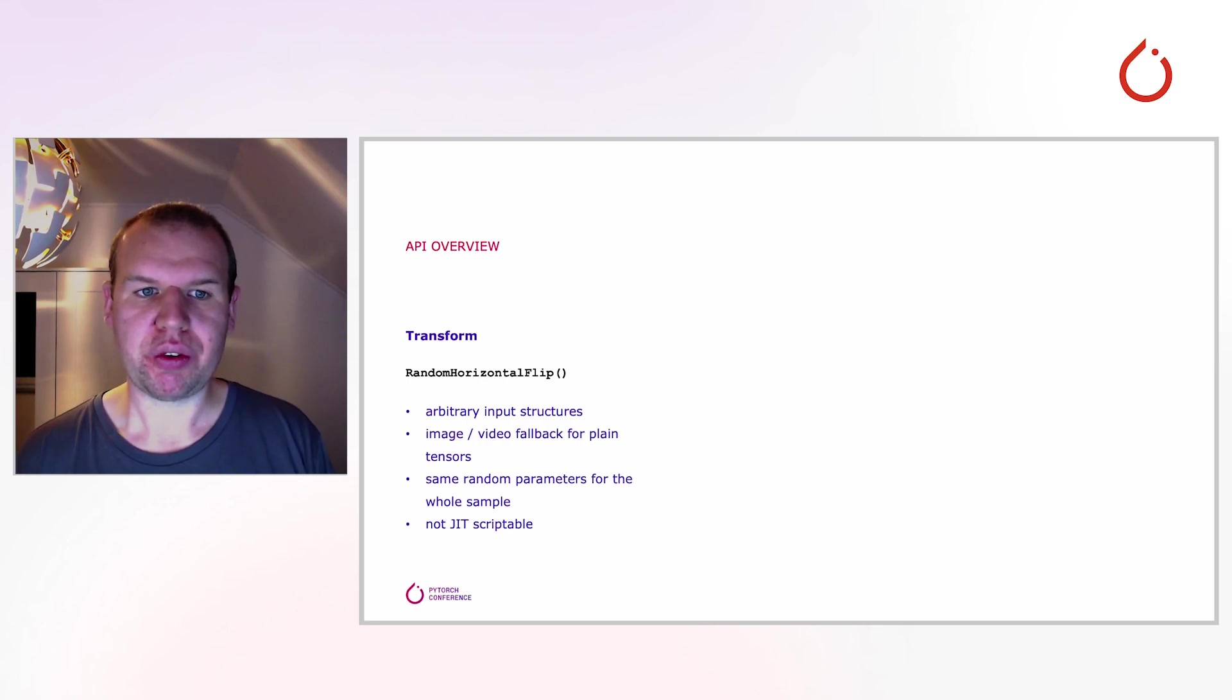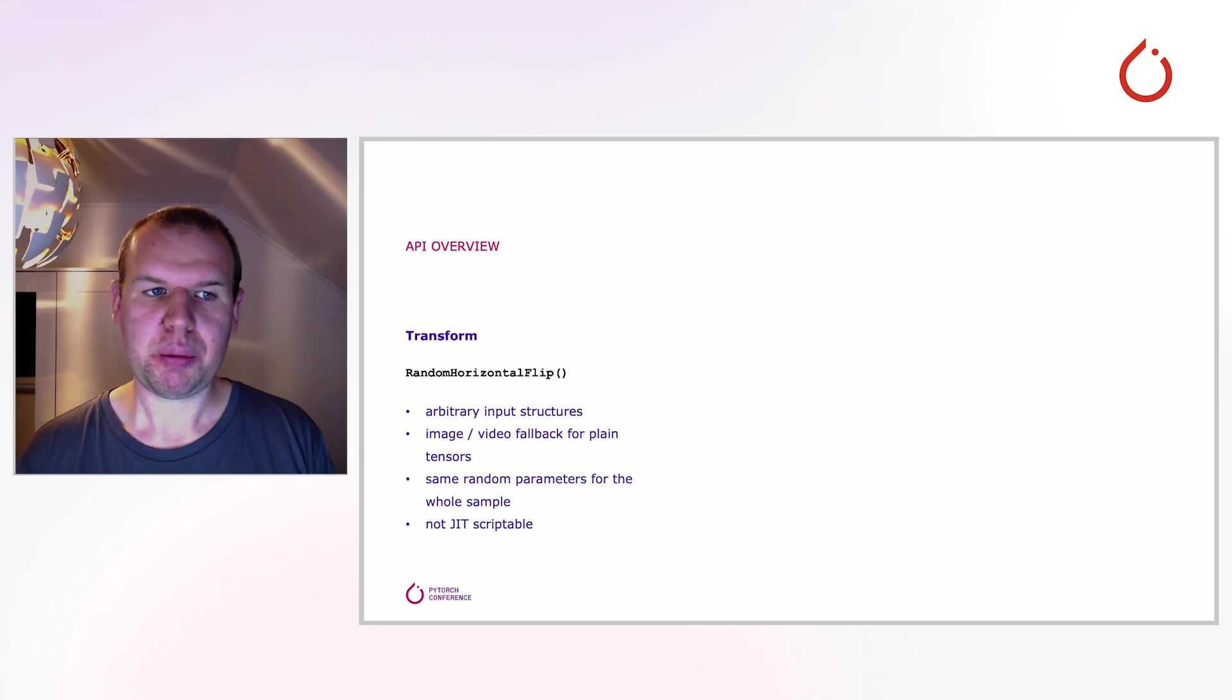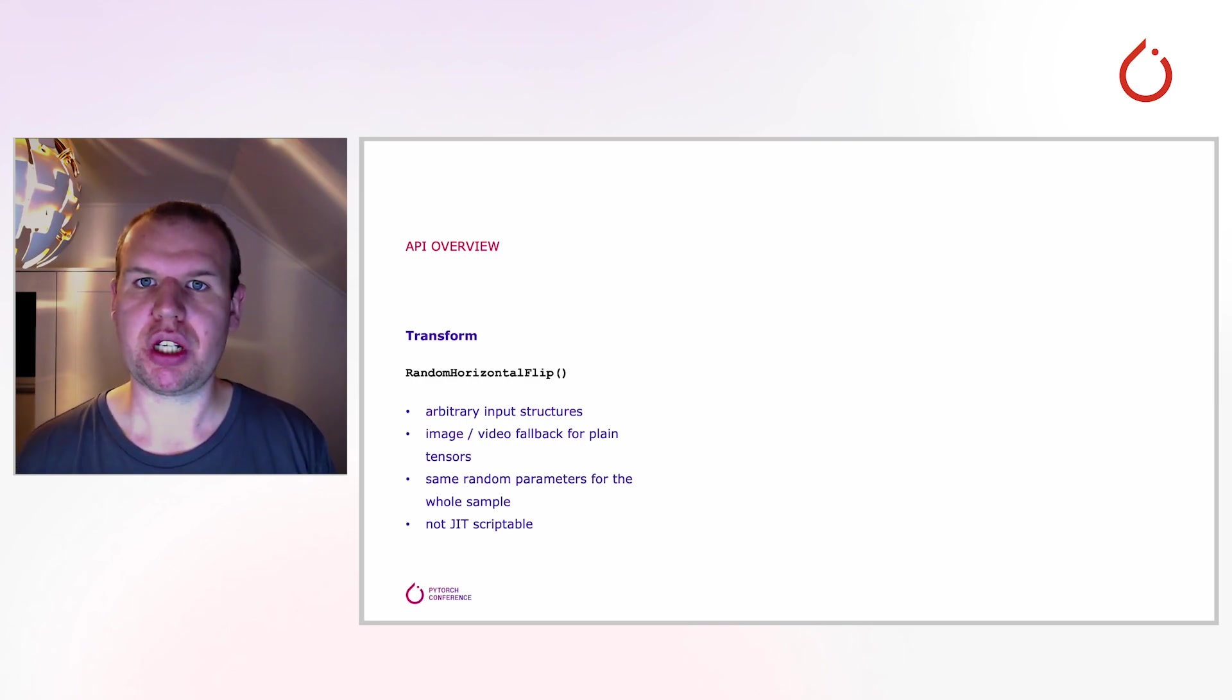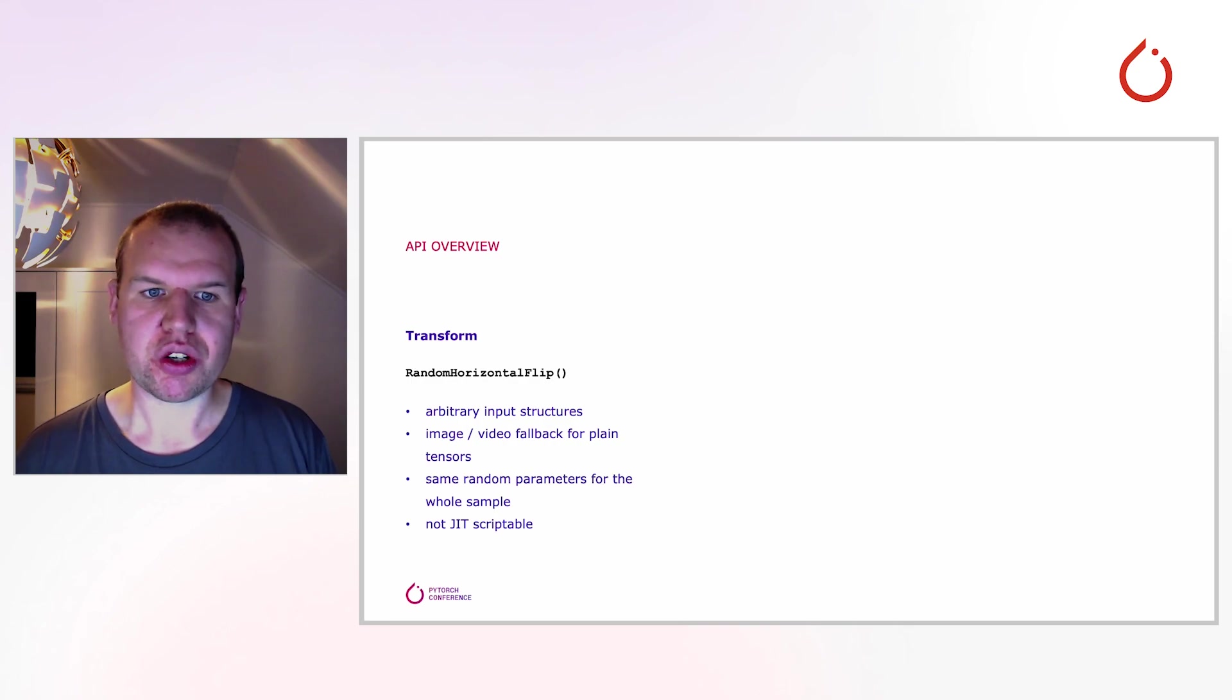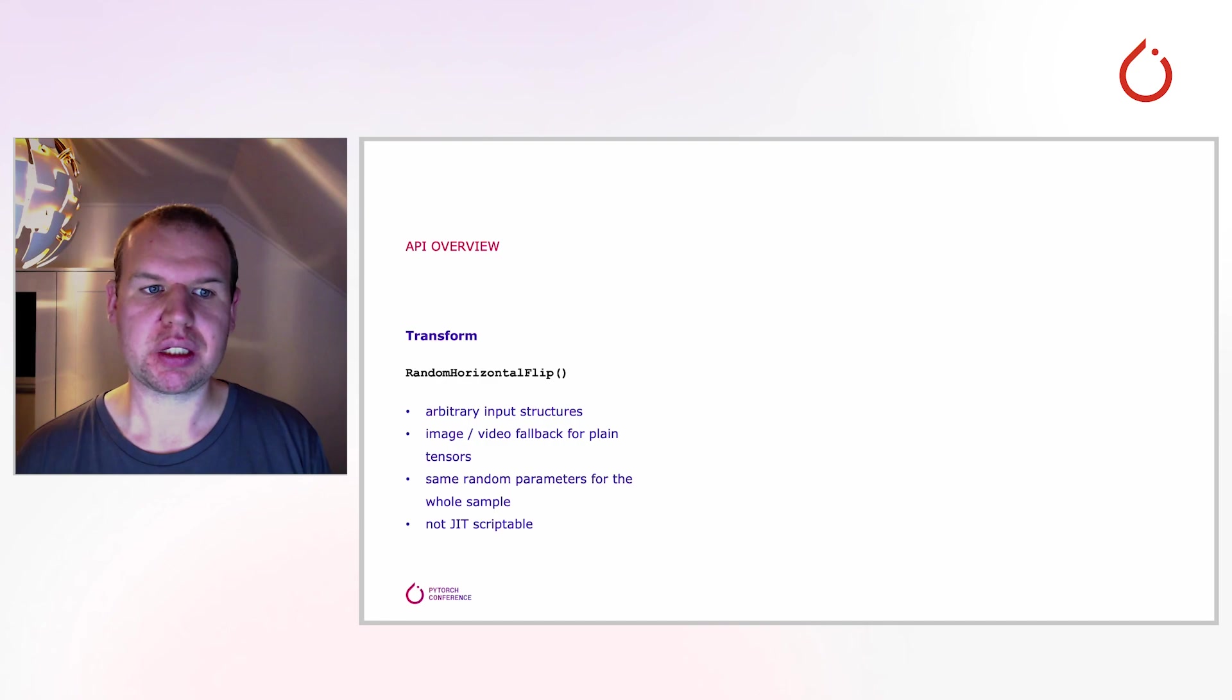Now that we have a 10,000-foot overview, let's dive a little into the details. The API that we designed comprises three levels ranging from high to low-level functionality.